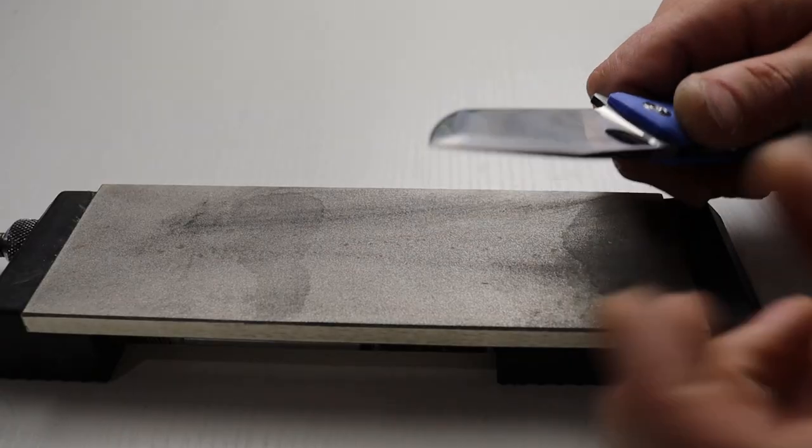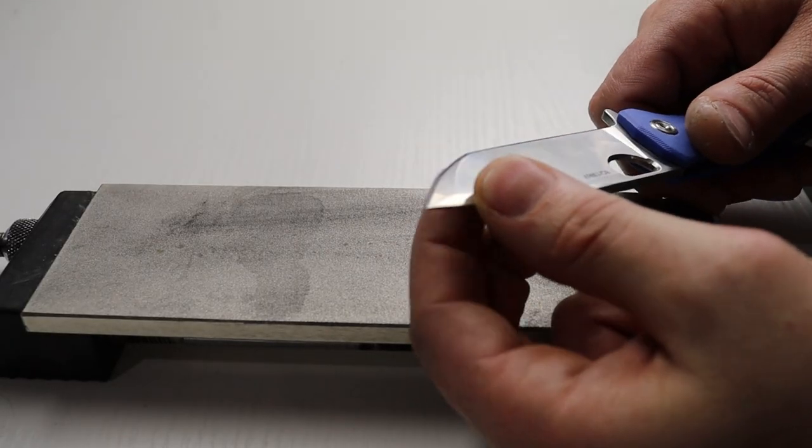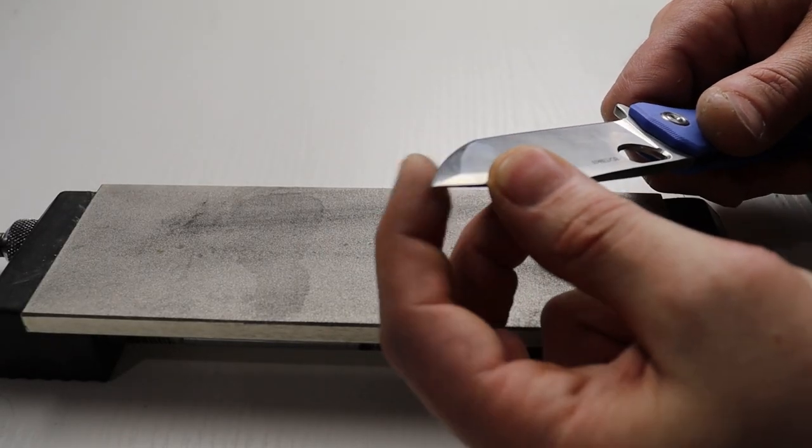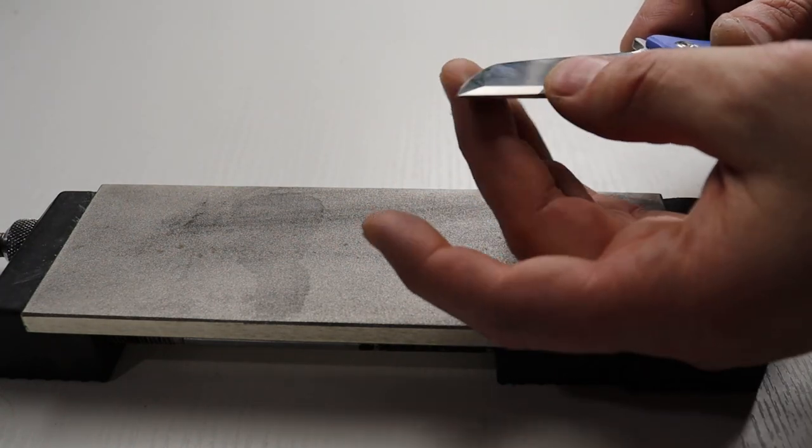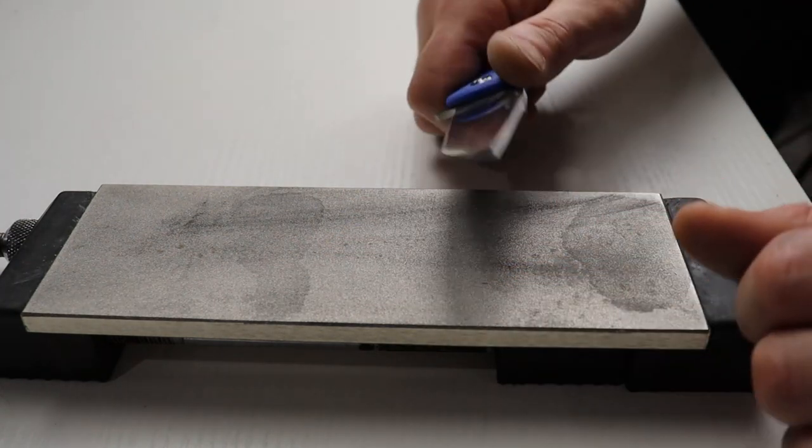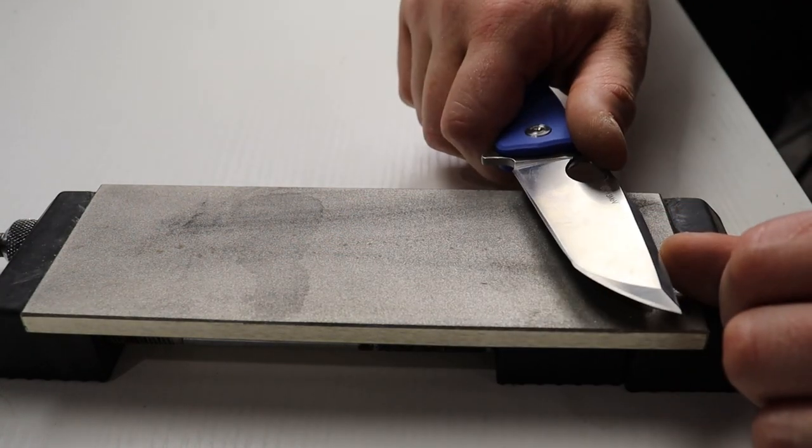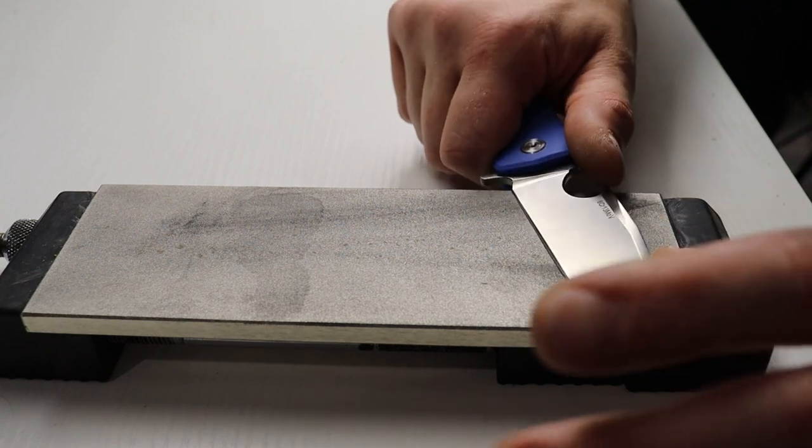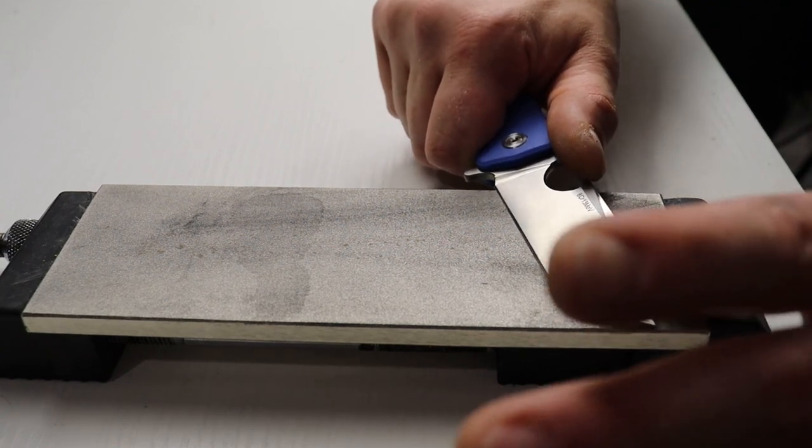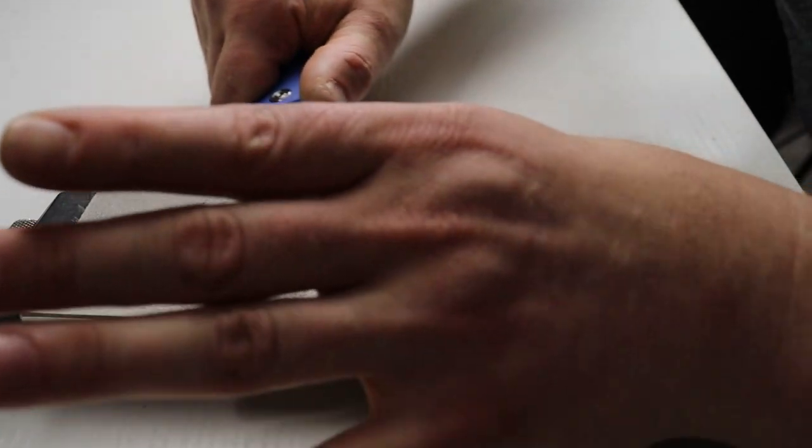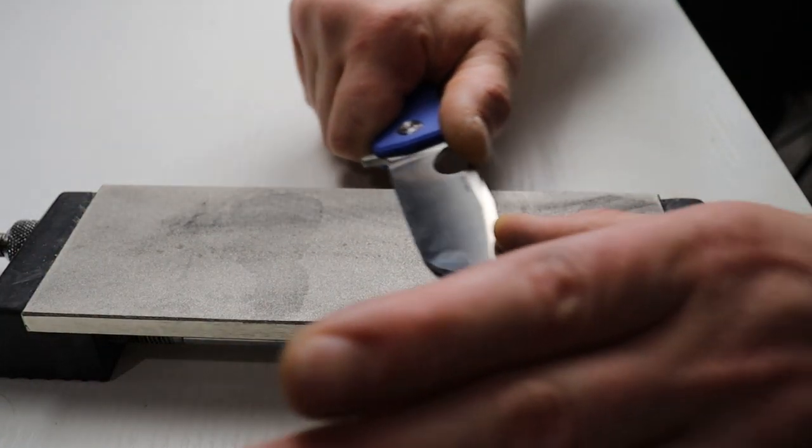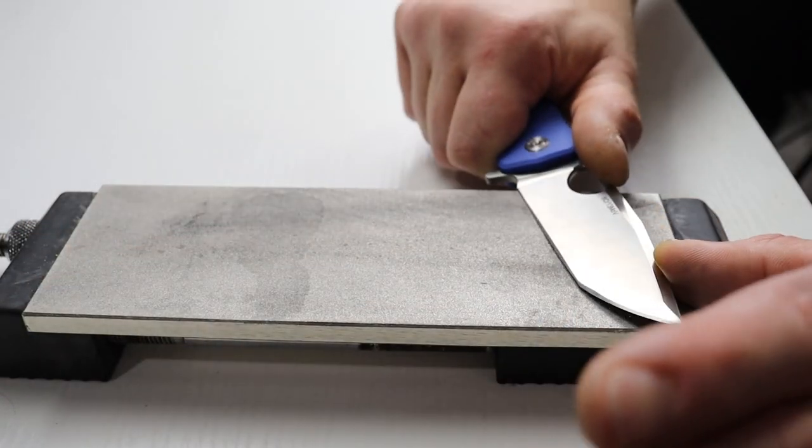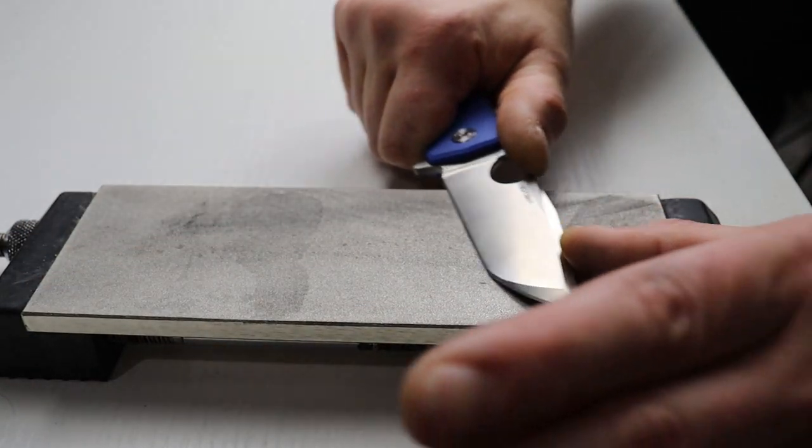Then once you feel a burr from the entire edge you can switch to the other side and repeat the same process.